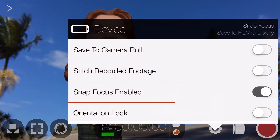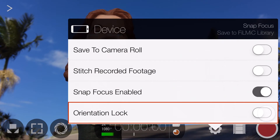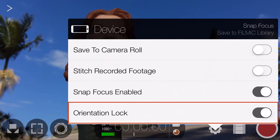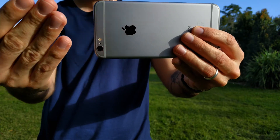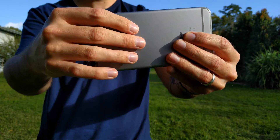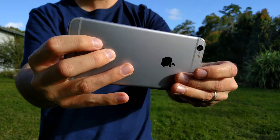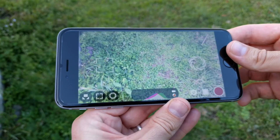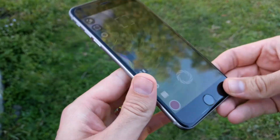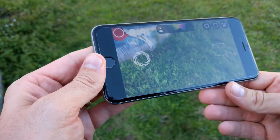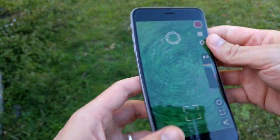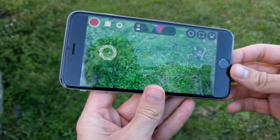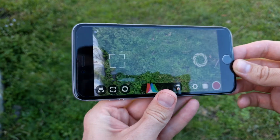Next up is the Orientation Lock, and when enabled it will lock your currently selected orientation. I like to enable this with my device in landscape with the lens at the top, as it saves me from accidentally shooting with the phone upside down, since the interface will rotate when it's left unchecked.